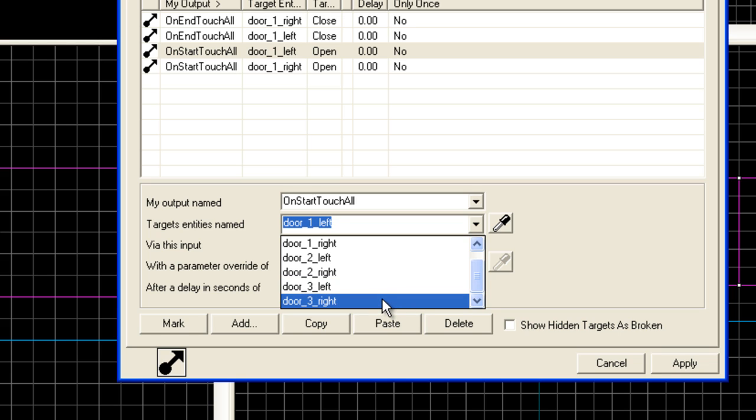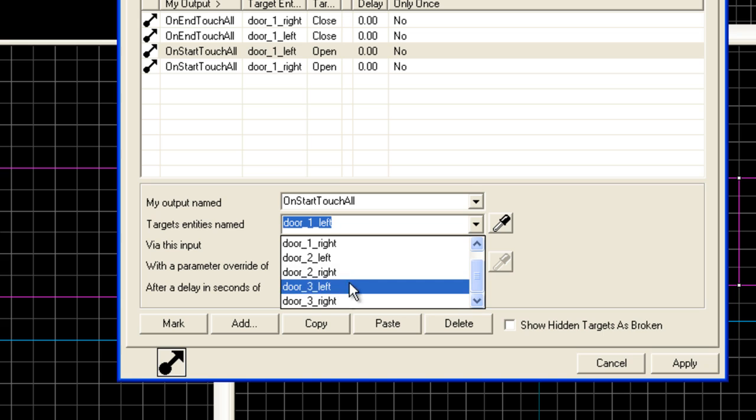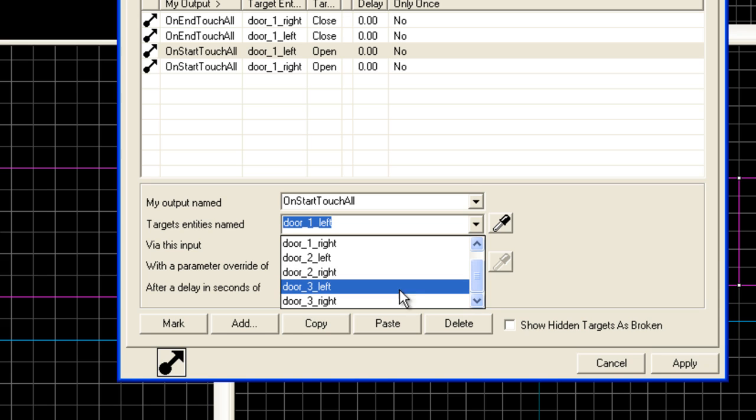And sure enough, as I said, everything's sorted correctly now. Door one left and door one right are together. Then door two and door three. You get the idea. When you're doing complex constructs of four, five, or six different entities, this is very helpful to keep your construct grouped together in the list.